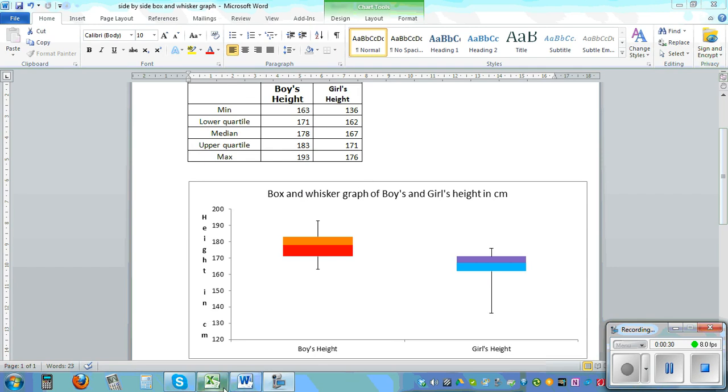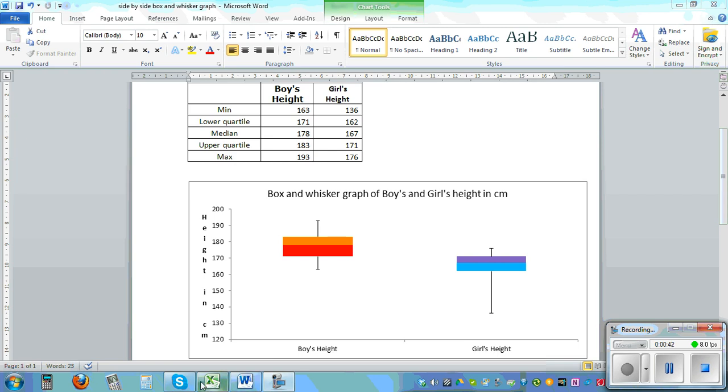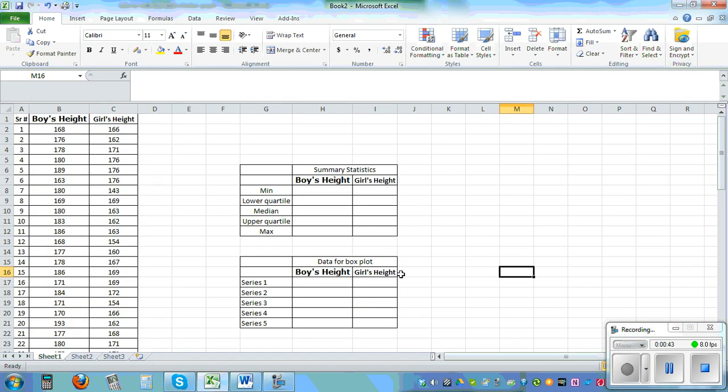If you click on the link that I'm going to paste under the video you can download this document and also the spreadsheet. So this is the statistics of boys height and this is the stats of girls height.